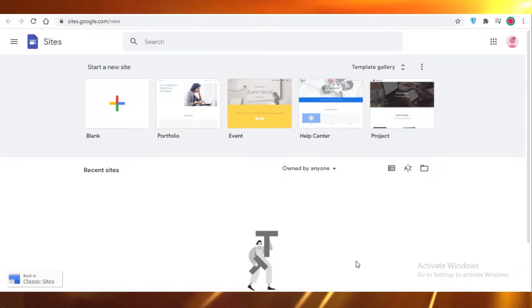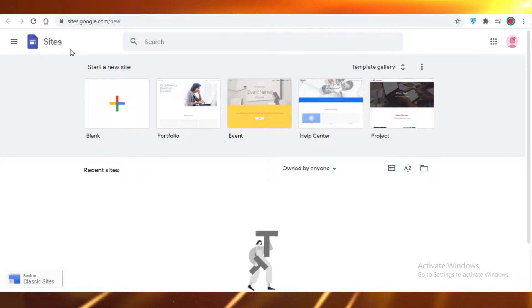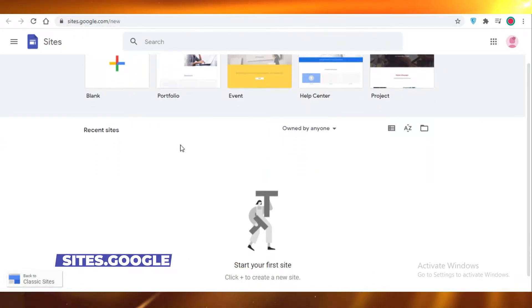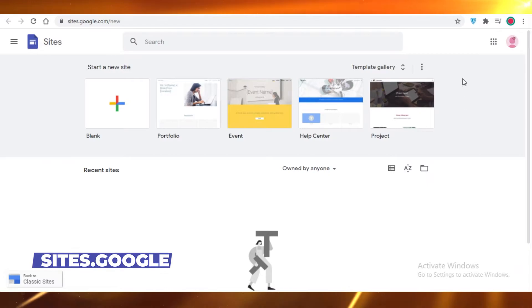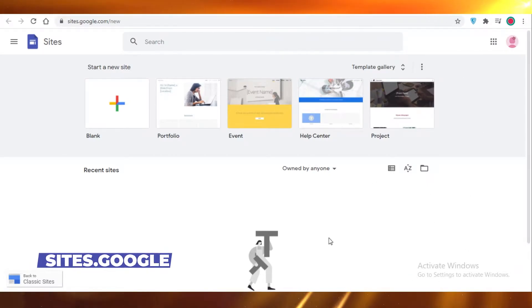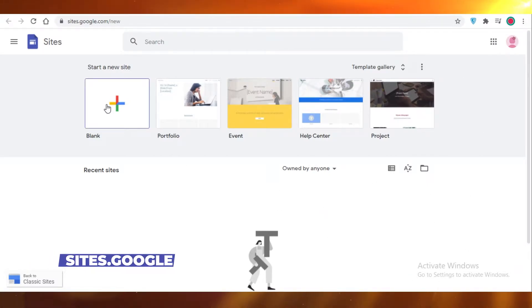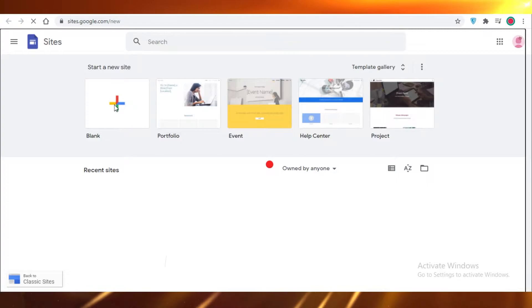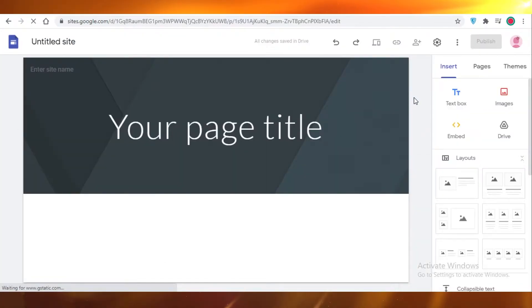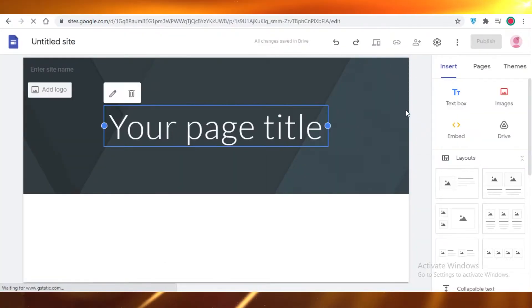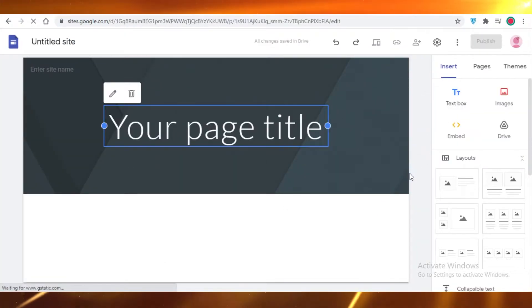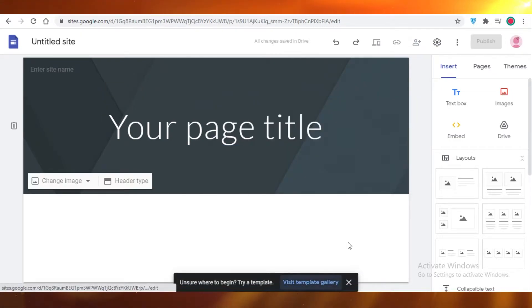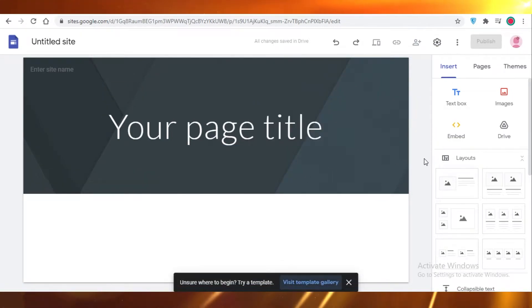So let's get into it. First off, you're going to go on sites.google.com and you can just search that on Google. You probably have your account logged in and then you're going to click on the blank at the top left. So once you do that, this is going to be your basic dashboard where you're going to start designing your website and adding your content.